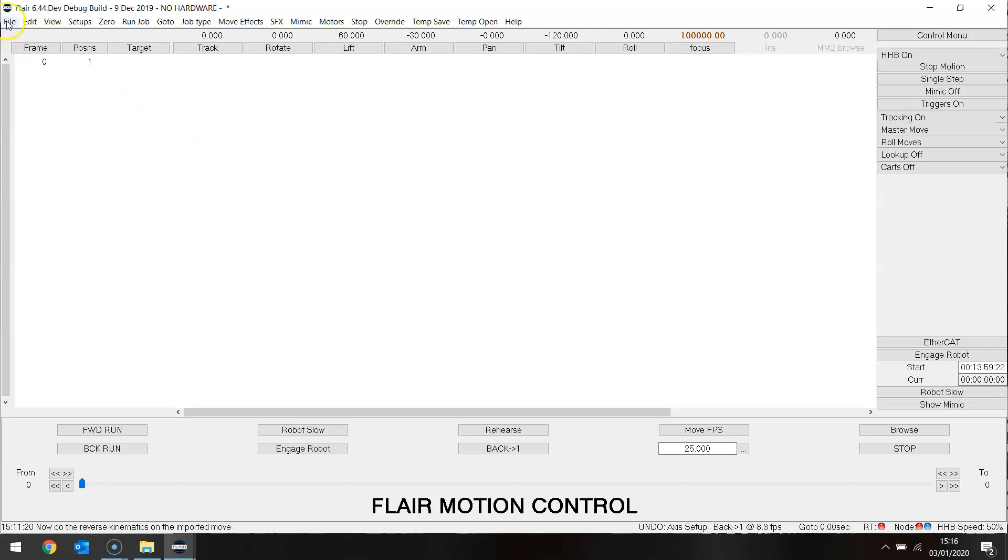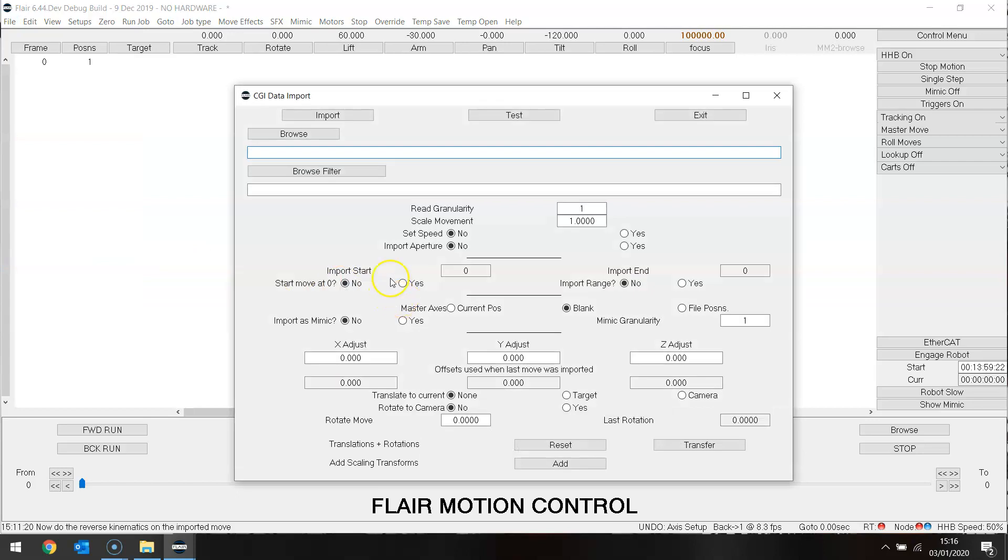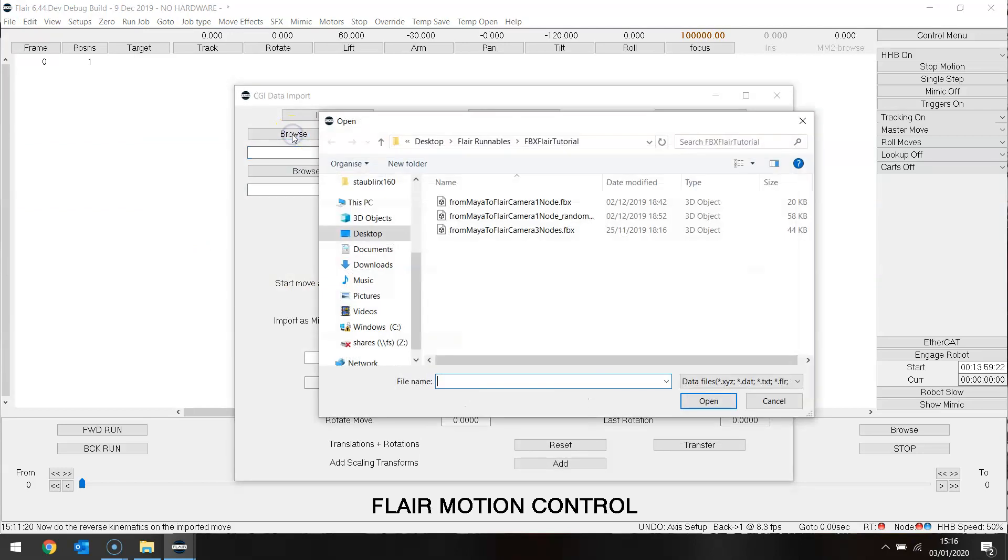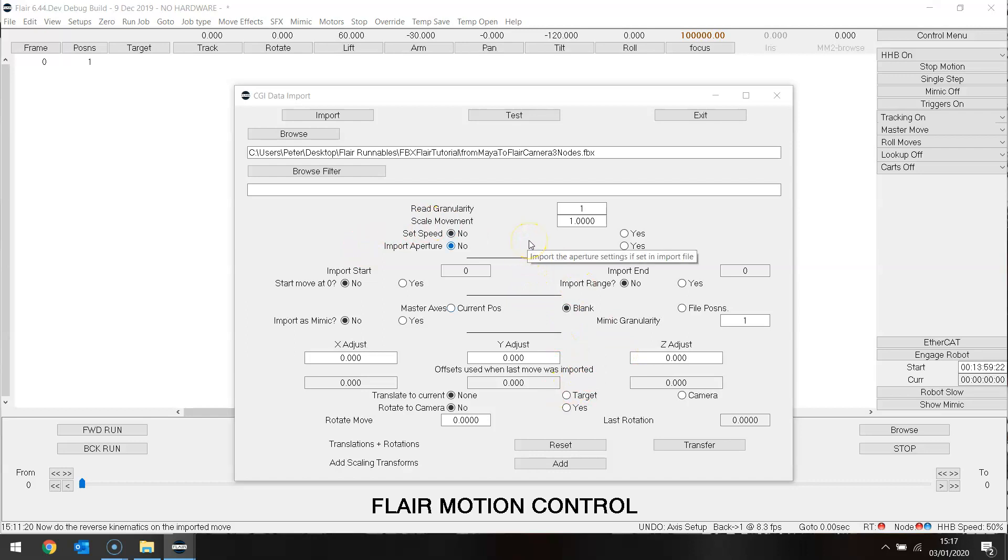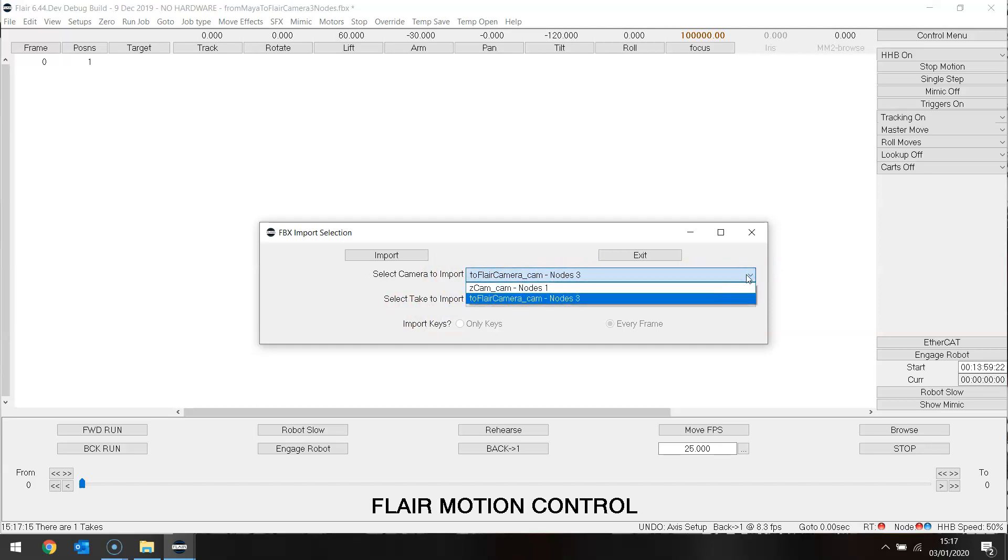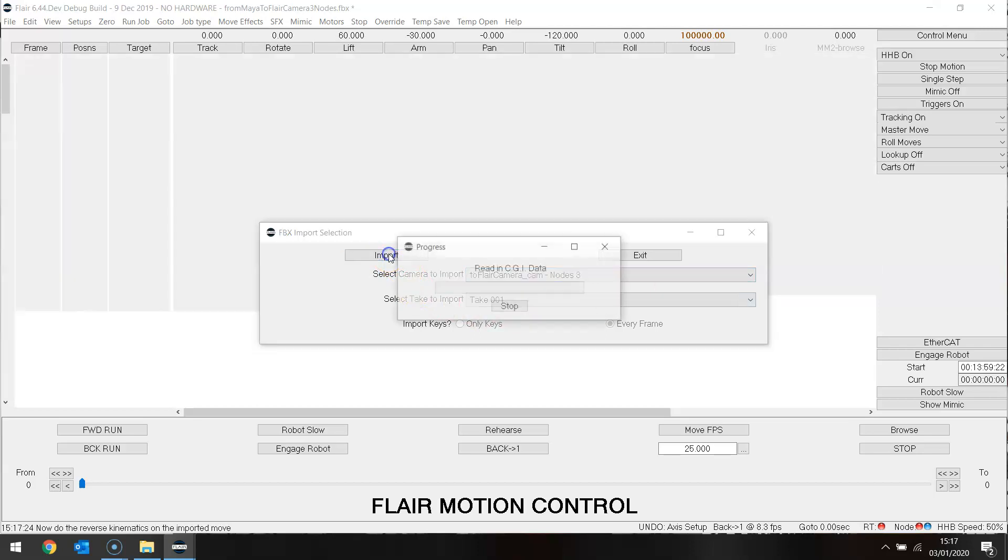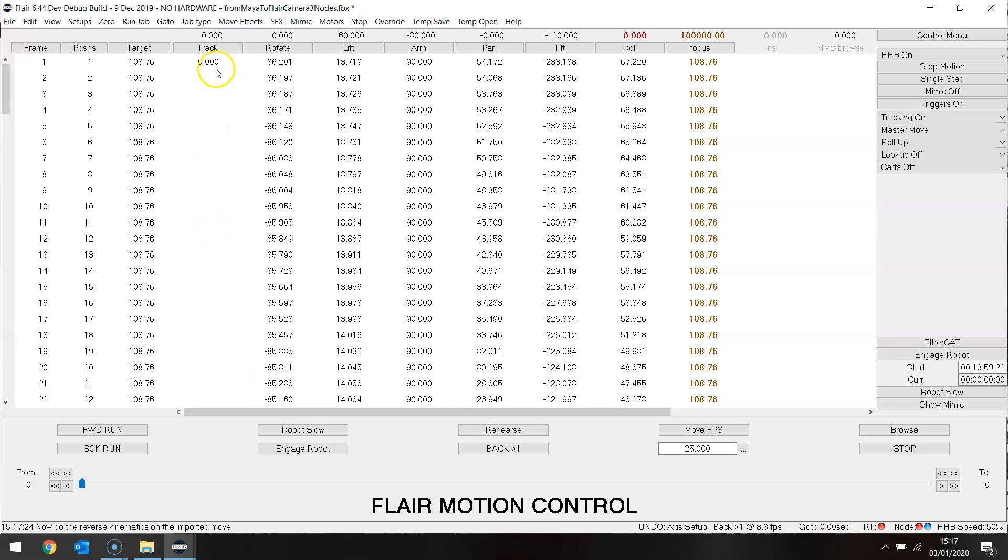We're going to import this move. First of all I need to find it. There's my move. It's a three-node FBX file I'm going to import. Now at first I'm not going to do anything with these settings because I can adjust those once I understand what is needed for any particular move. It requests me to select which camera, a three-node or a one-node. There we are. There's the move. Now you'll notice here my track is master because that was the setting that I had when I first did the import.